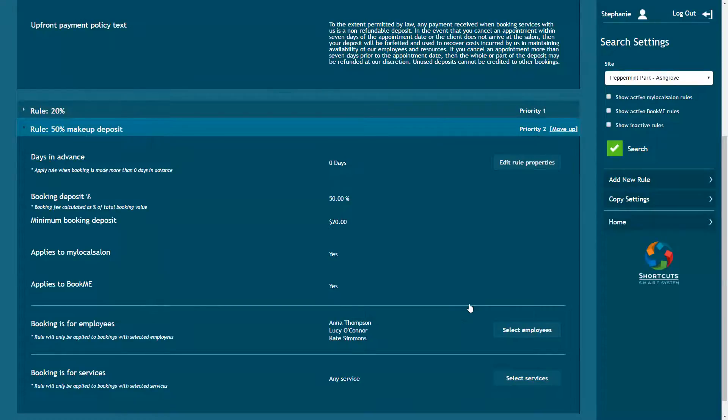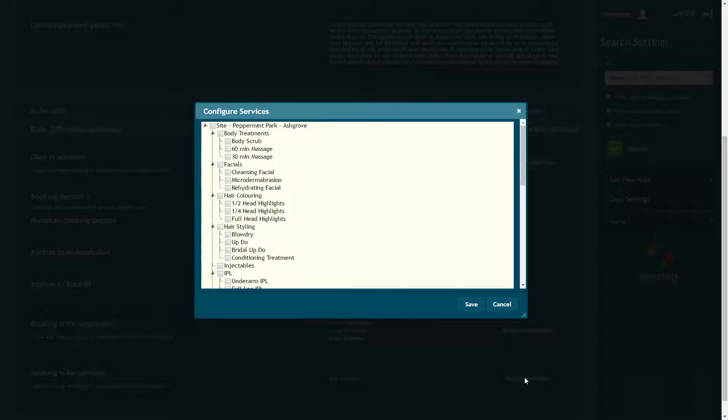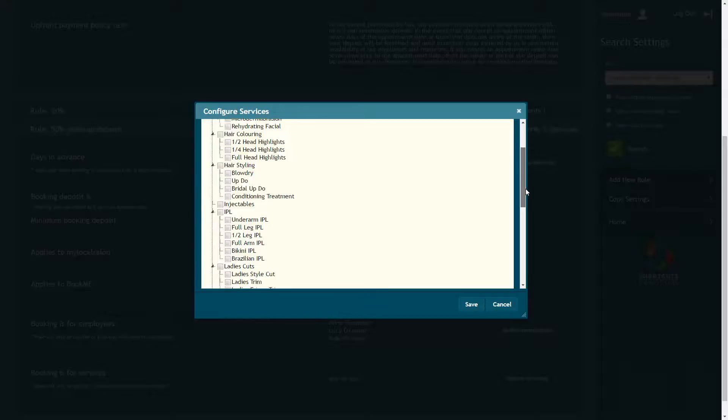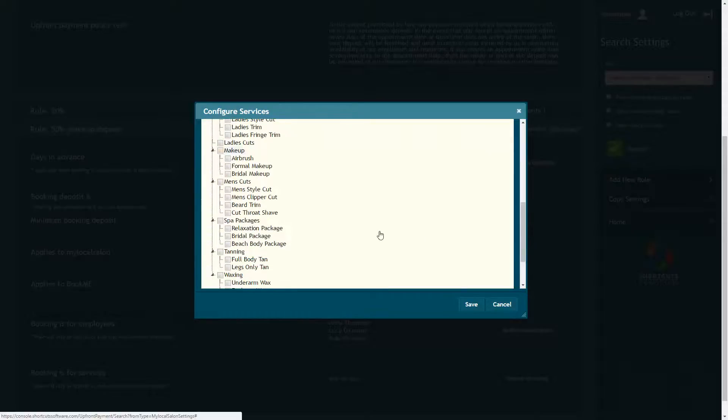If you only want to apply the rule to bookings for specific services, click the Select Services button. If you don't select any services, the rule will apply to all services by default. Tick the relevant services or service categories to make your selection. Then press Save.